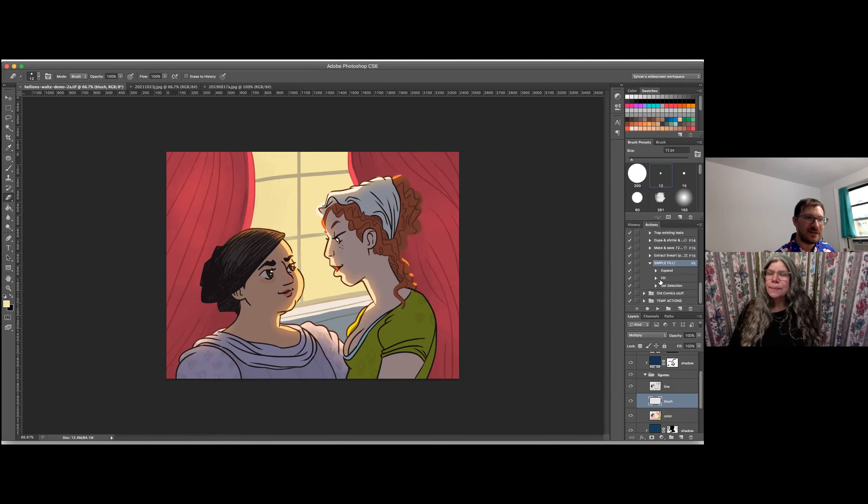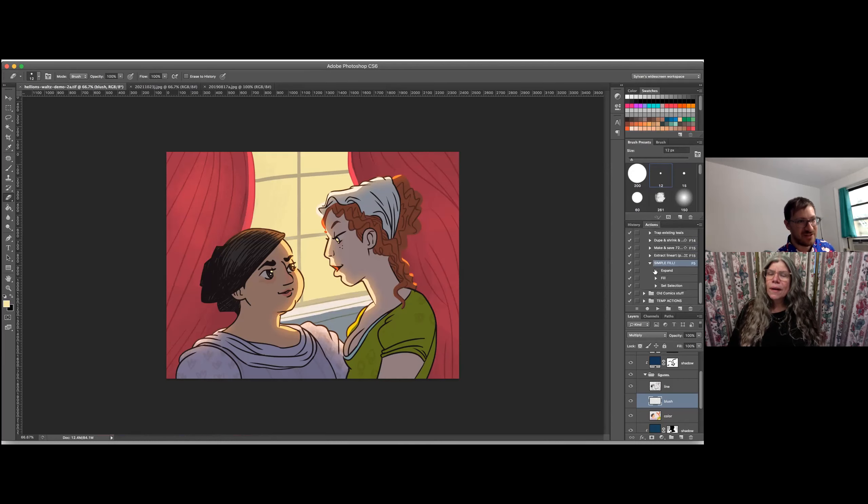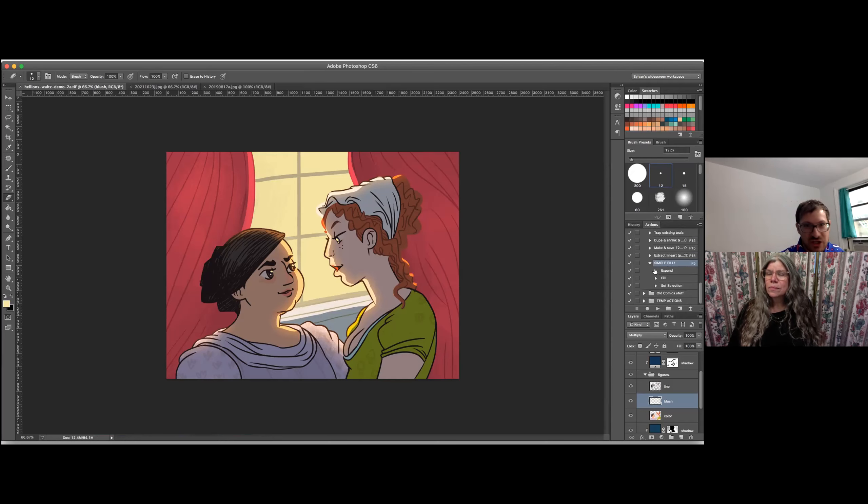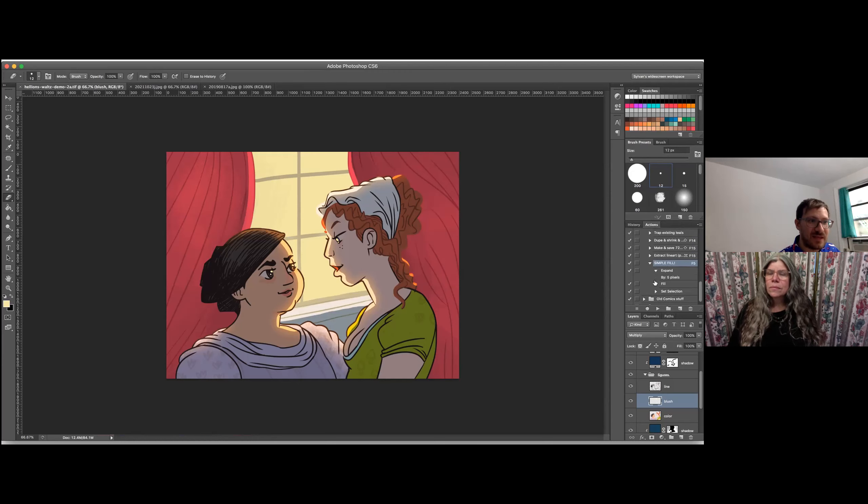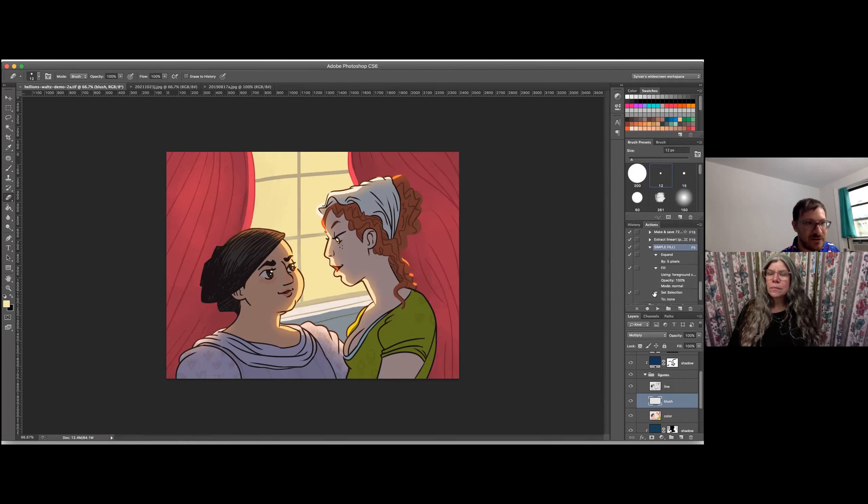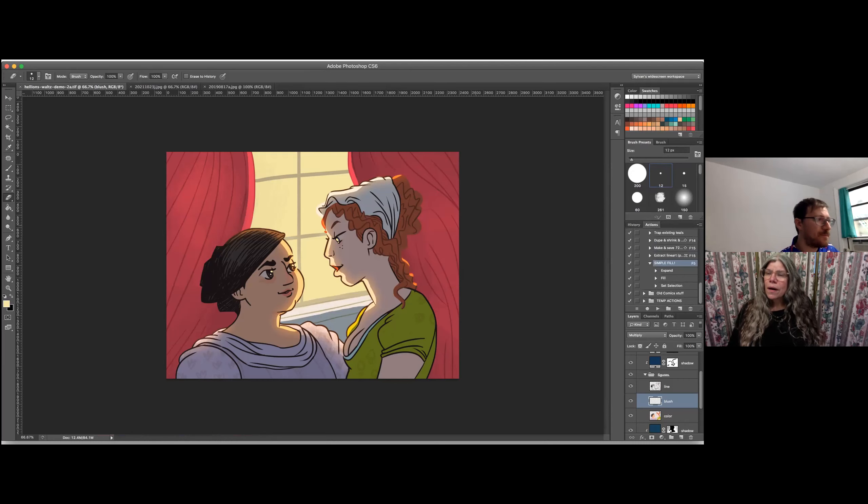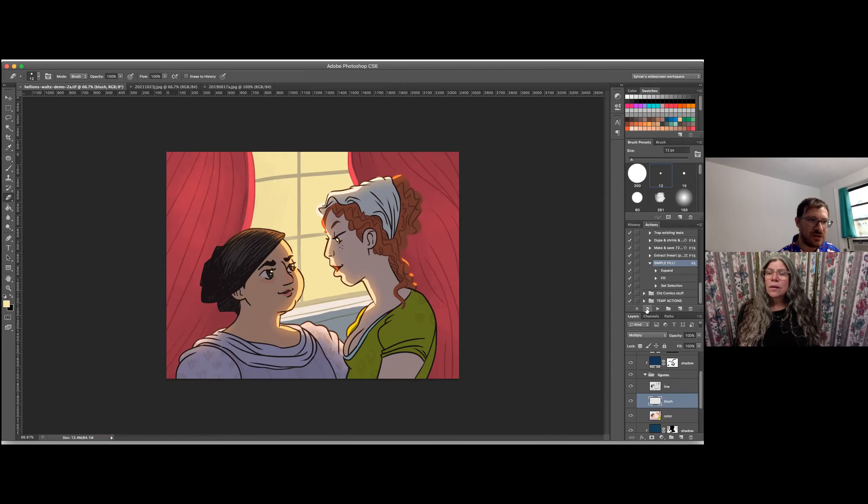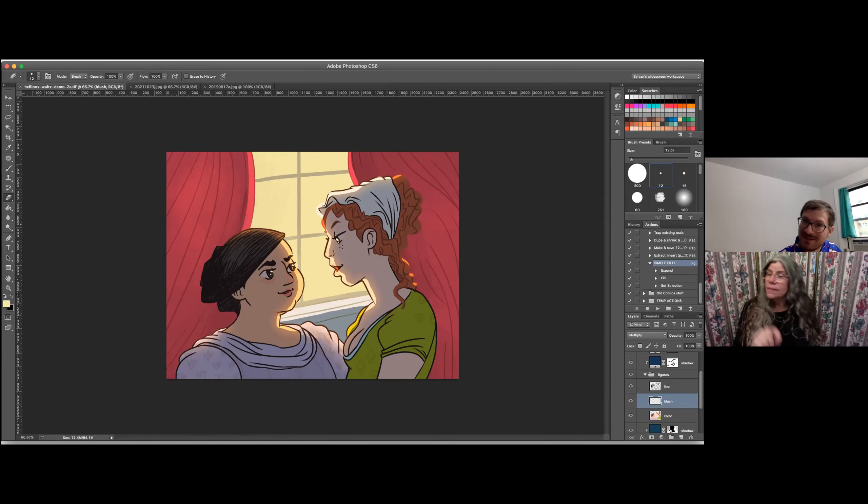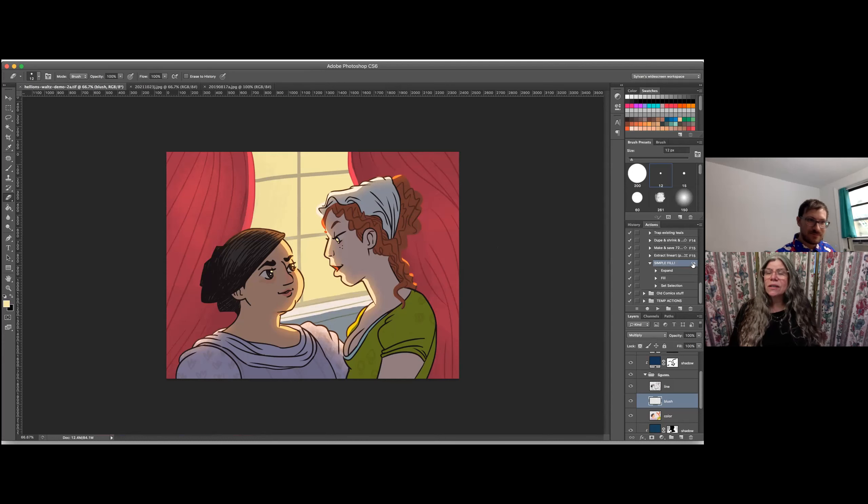It was simple fill. So I recorded this action. It just, you, it starts with whatever selection you currently have, which is, you know, usually going to be just something using the magic wand. And then expands it by five pixels. Fills it using the current foreground color. And then deselects. Deselects. And so you created that just by clicking on the actions. And you can just record an action. Just record. And it'll record whatever you do. Yeah. Whatever you do, it makes it into an action. Right. And then you can assign a function key to it.